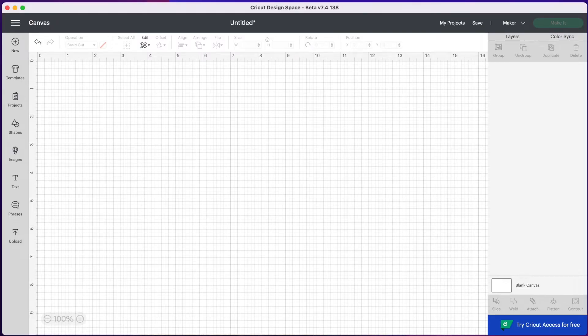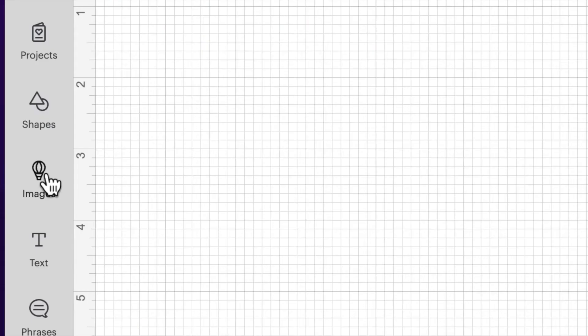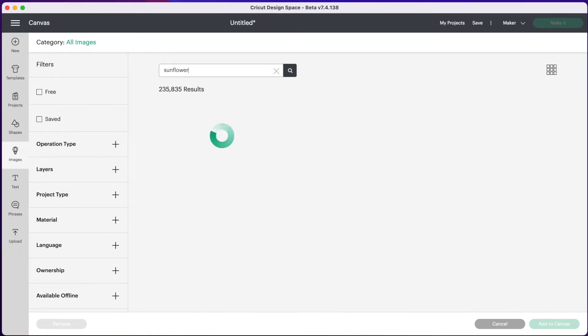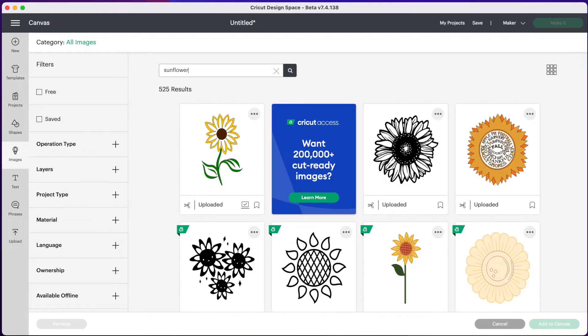Once you've opened up Cricut Design Space, the first thing we're going to do is insert an image. So click on images on the left hand side. And I'm going to search sunflower. And because I like free things, I'm going to click on free on the side.